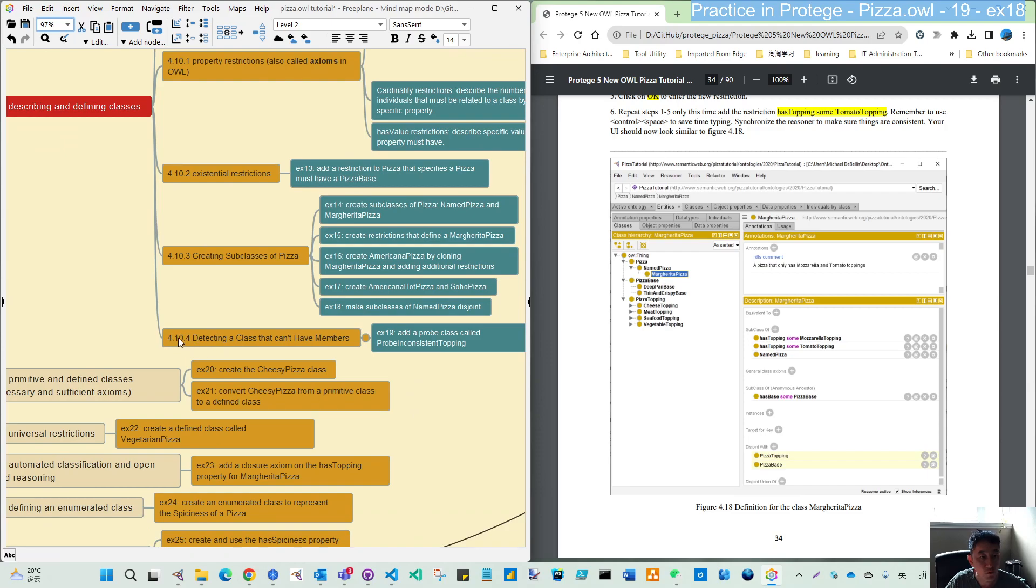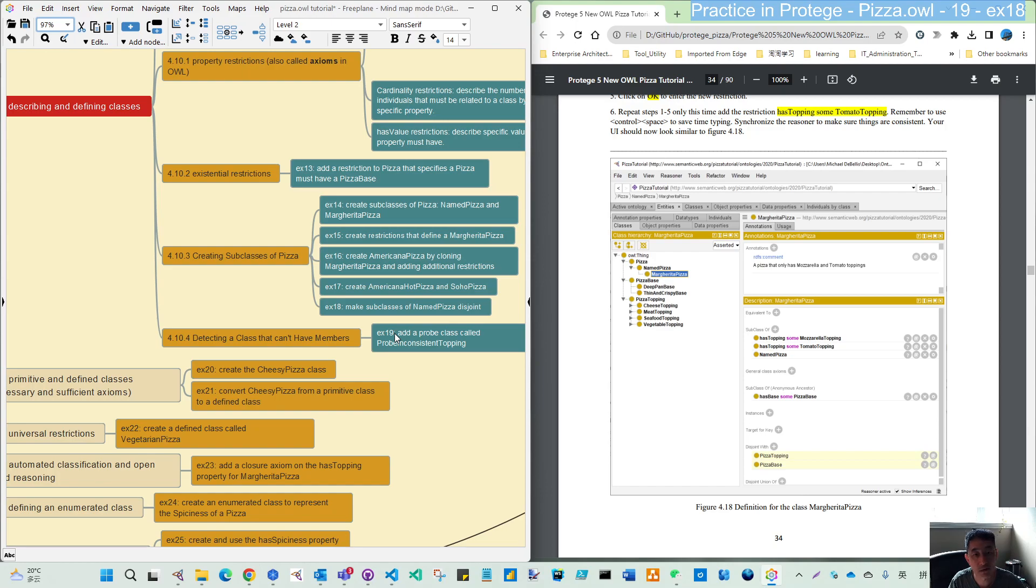Next video, we move to 4.10.4. It will detect a class that can't have numbers. We will use exercise 19 to do this practice. See you next video. Bye for now.